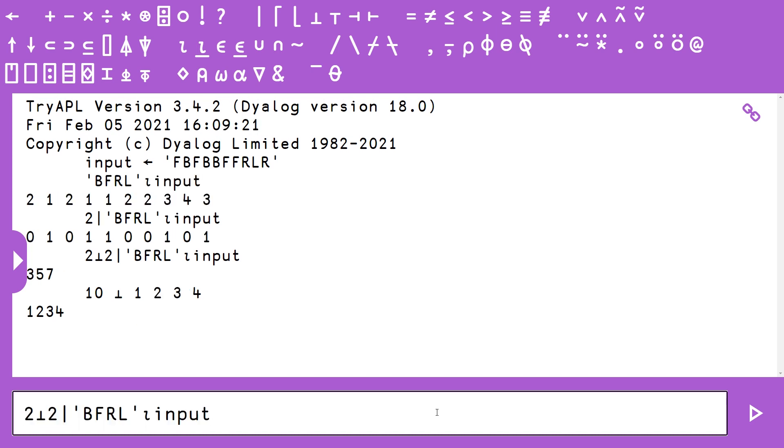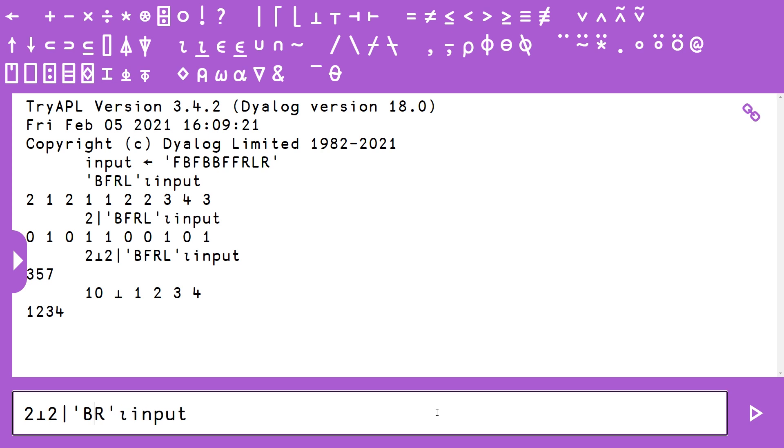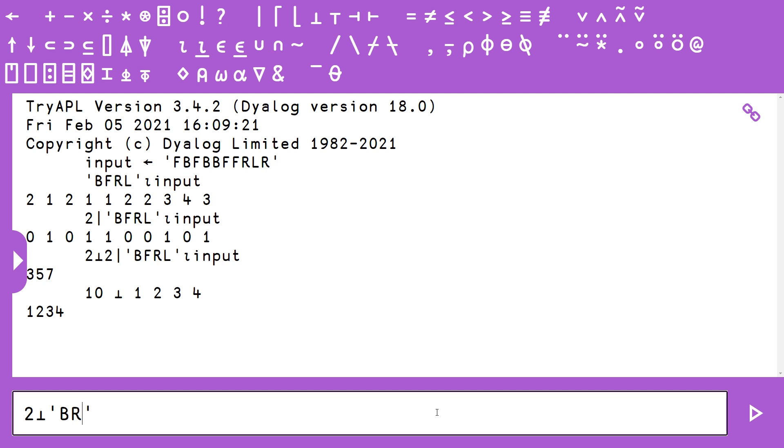So this isn't even the easiest way to solve this problem. After I posted this solution on Twitter, I saw from another APL individual a simpler solution. So instead of calculating an index array of each of the characters in BFRL, we could really just check for membership in BR.